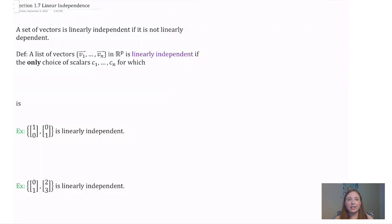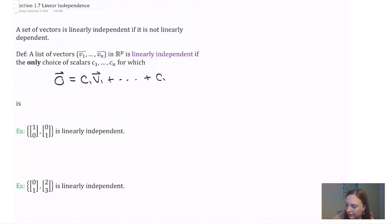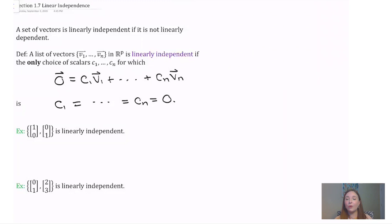Formally, a list of vectors v1 to vn in R^p is linearly independent if the only choice of scalars c1 to cn for which 0 equals c1*v1 summed up to cn*vn is to take all of those scalars equal to 0. A set is linearly independent if the only way we can write the zero vector as a linear combination of vectors in that set is to take all of the coefficients equal to 0.